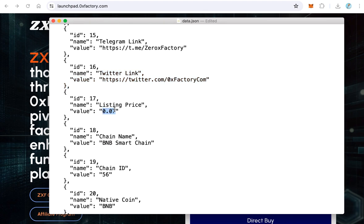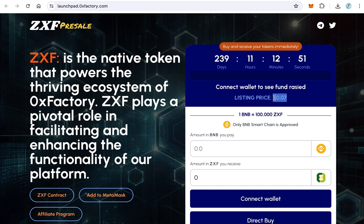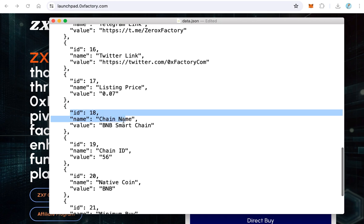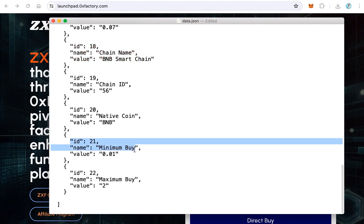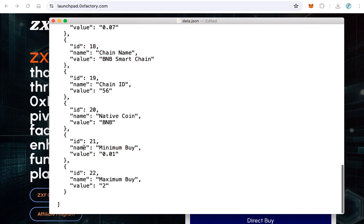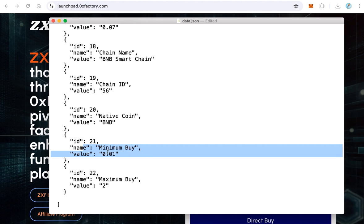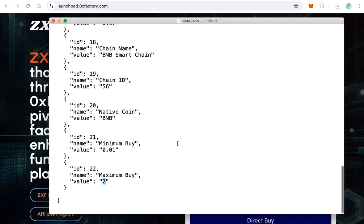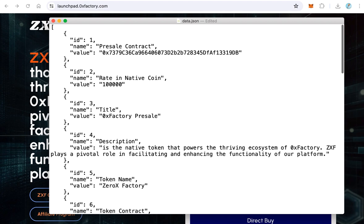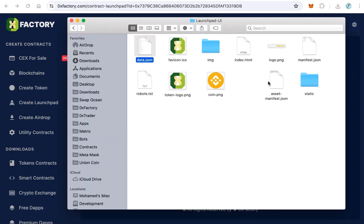After that, enter the listing price — the price of your token listing on exchanges like PancakeSwap — which will be shown on the interface. Leave the chain name, chain ID, and native coin fields unchanged. The last two items are the minimum and maximum buy values in BNB or Ethereum. For example, a minimum of 0.01 BNB and a maximum of 2 BNB. After making all the changes, save and close the file.